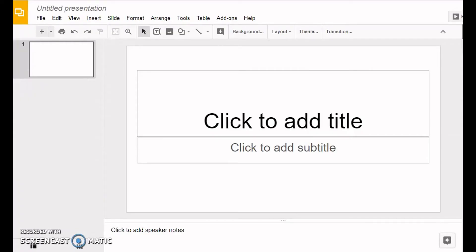Hey everybody, this is Miss Webster, and in this video I'm going to show you how to name your presentation for the All About Me Google Slides presentation project.